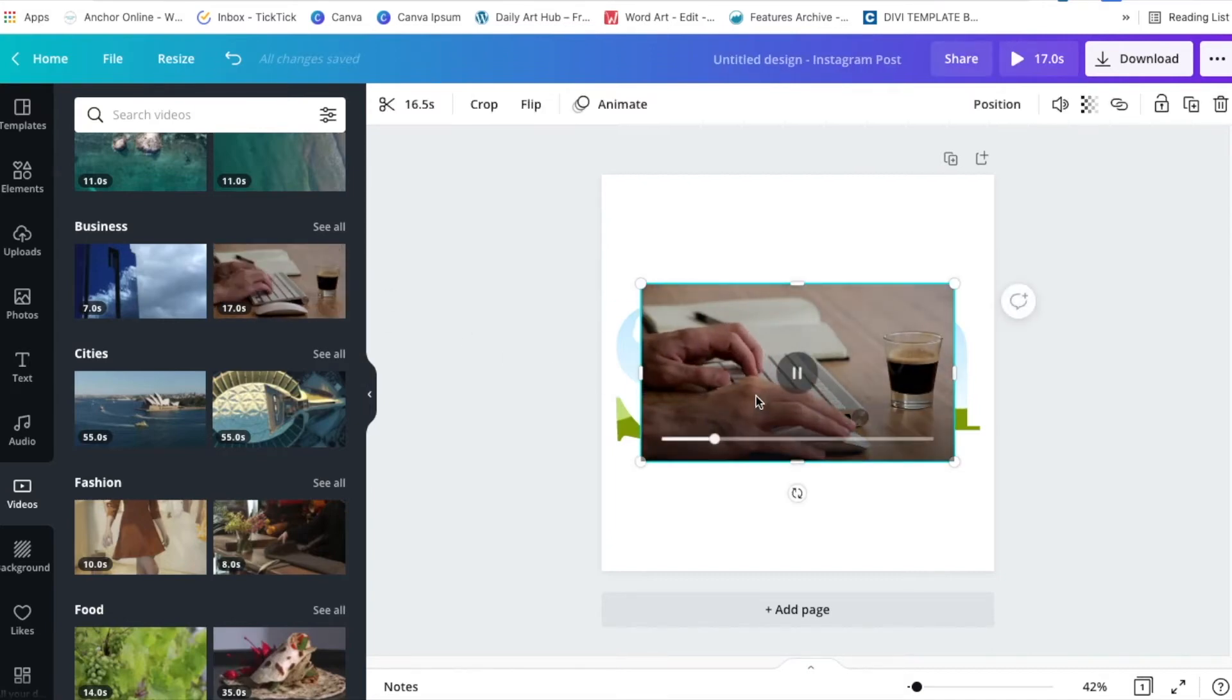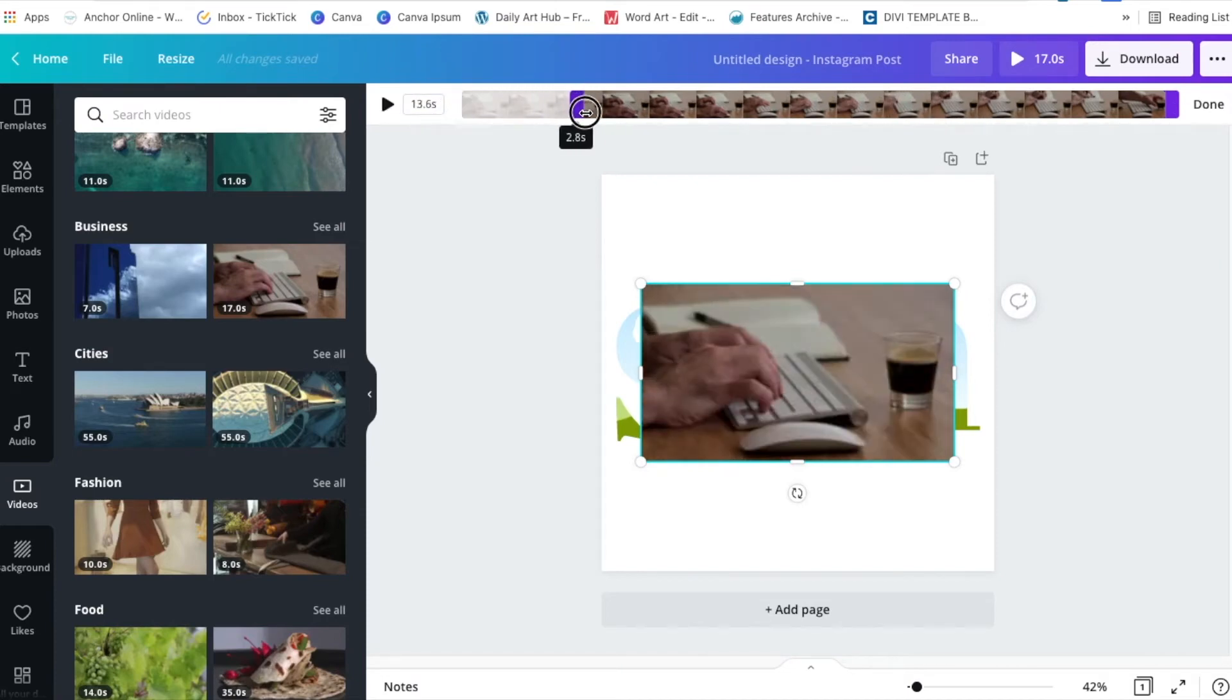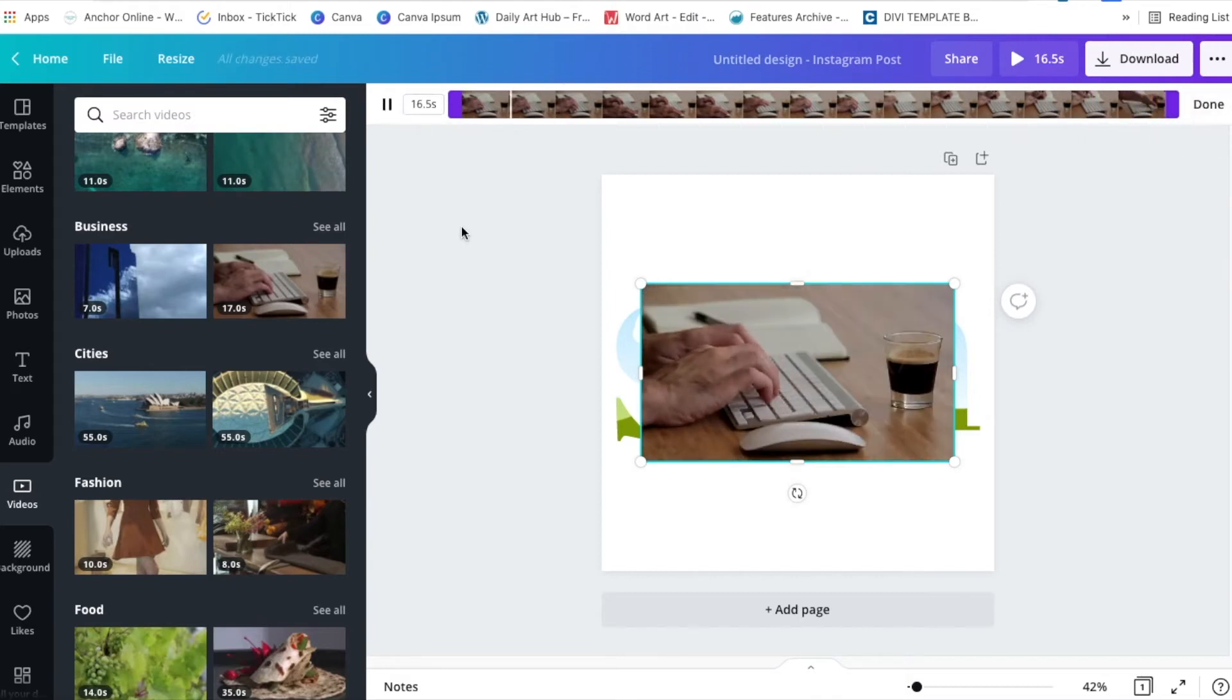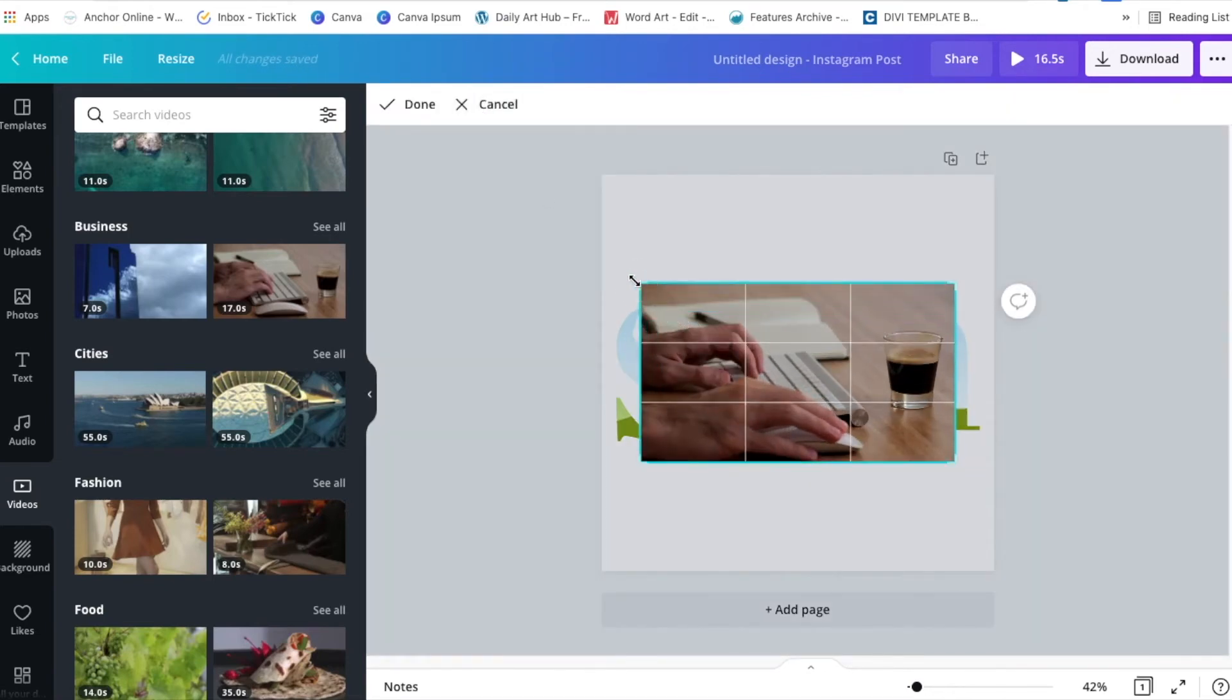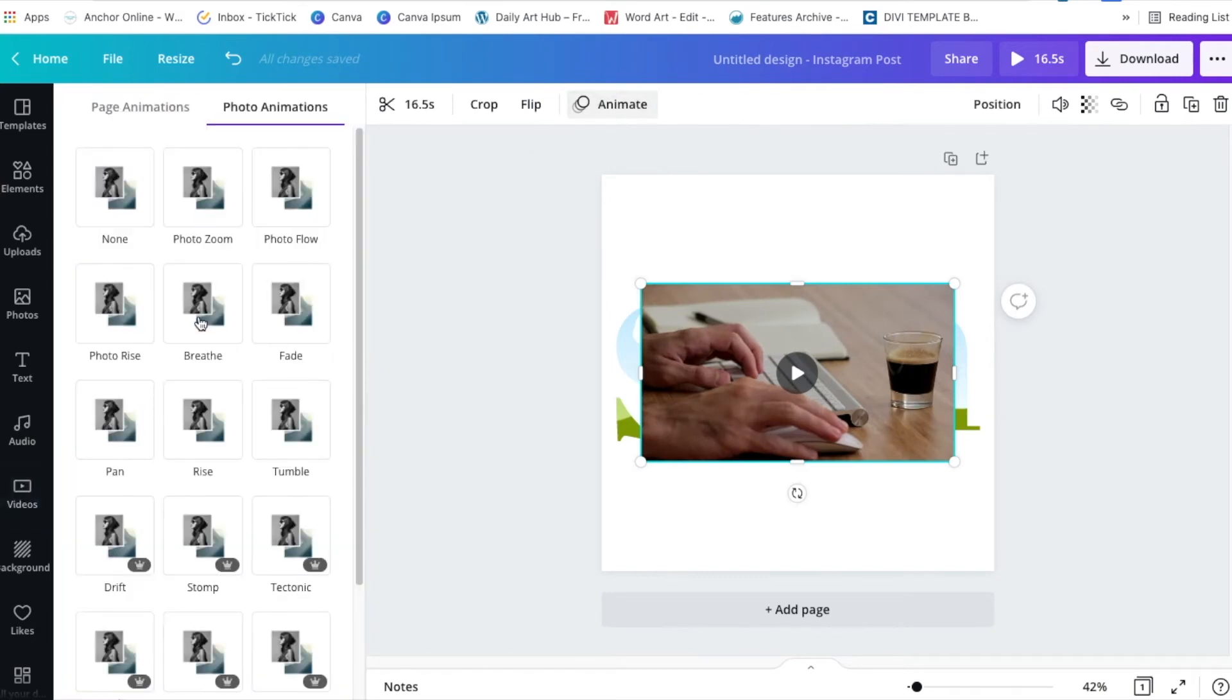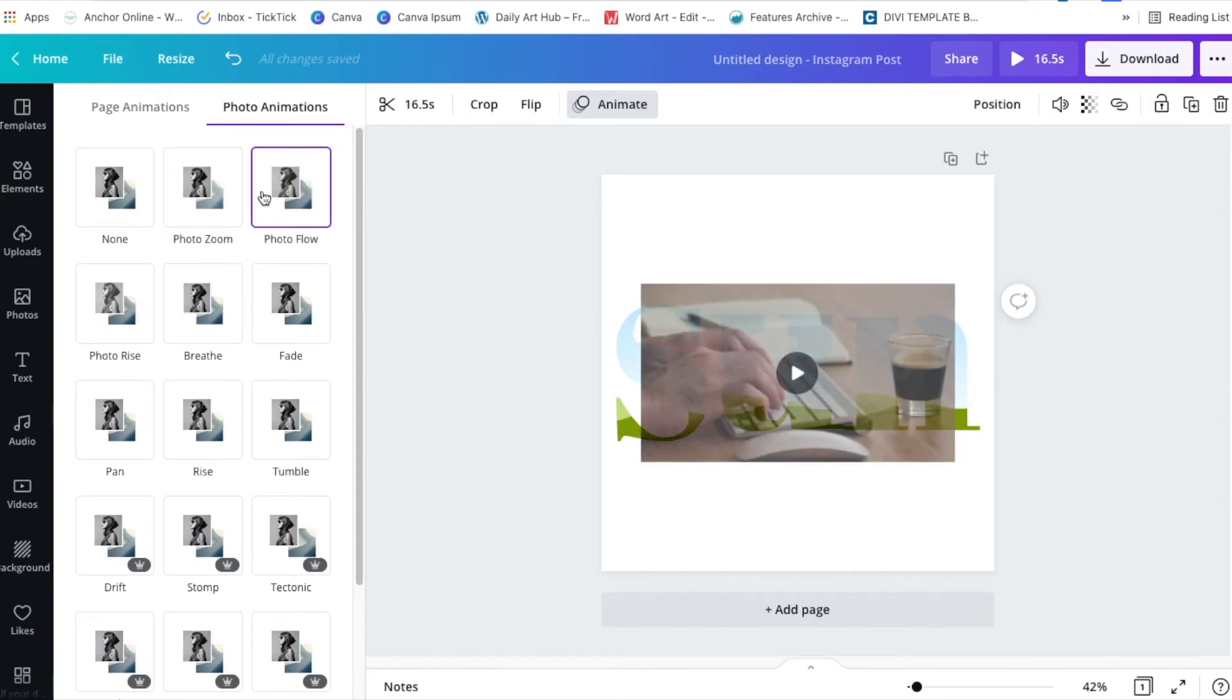I've clicked on the video and before I do anything with it, I have some options at the top. I can cut the length of the video, which is brilliant. So I can either drag it in this side or I can drag it in this side and I can crop the video if it's too big. I can click done and then I can crop the size of the video as well. And I can flip the video, which is brilliant. And I can animate the video so I can make it do different things as it comes into the design.